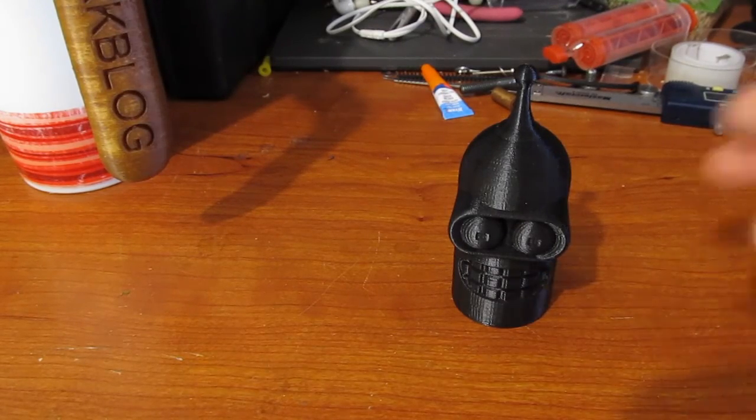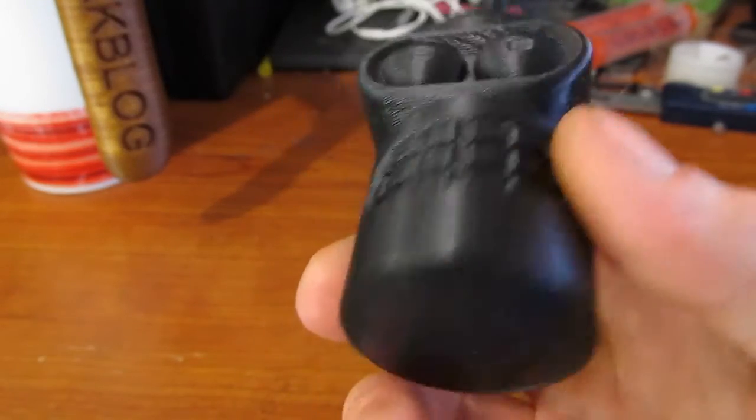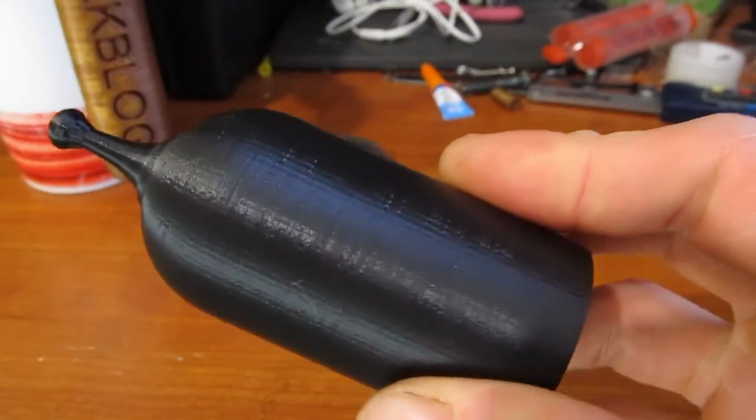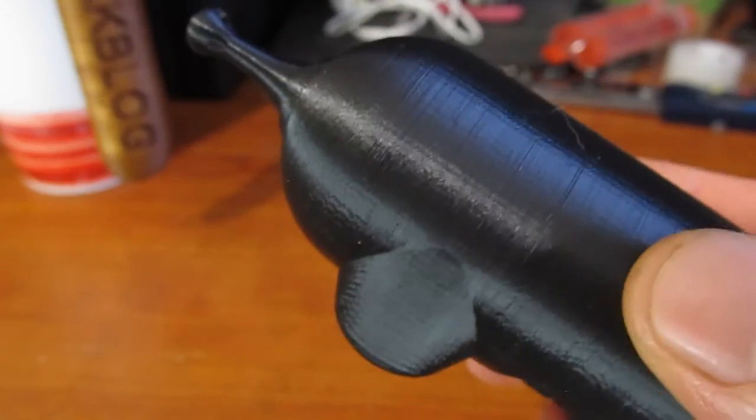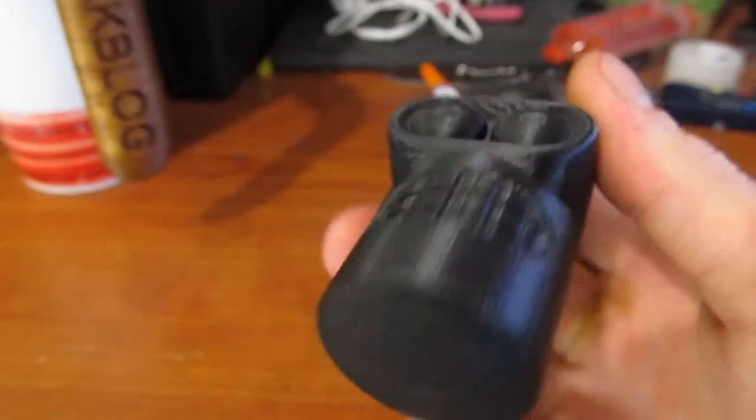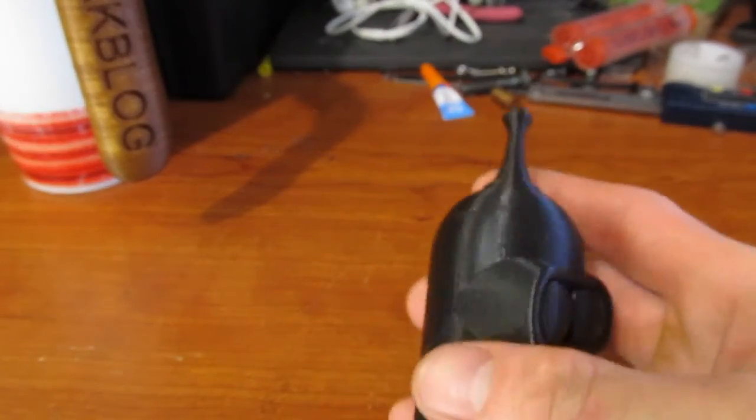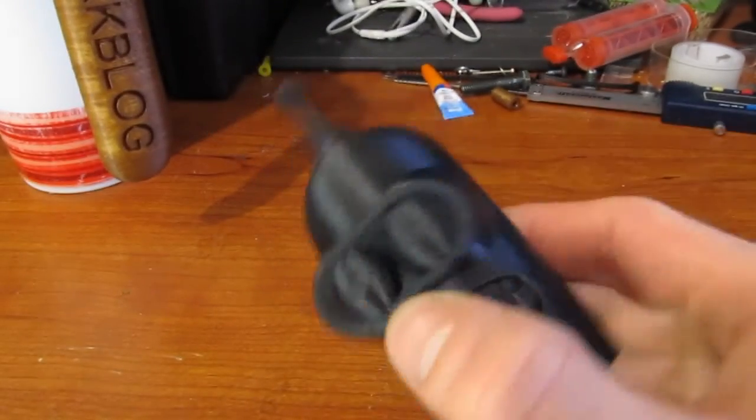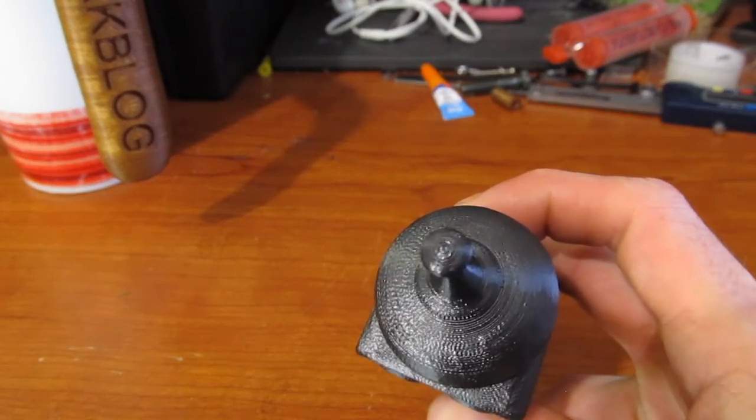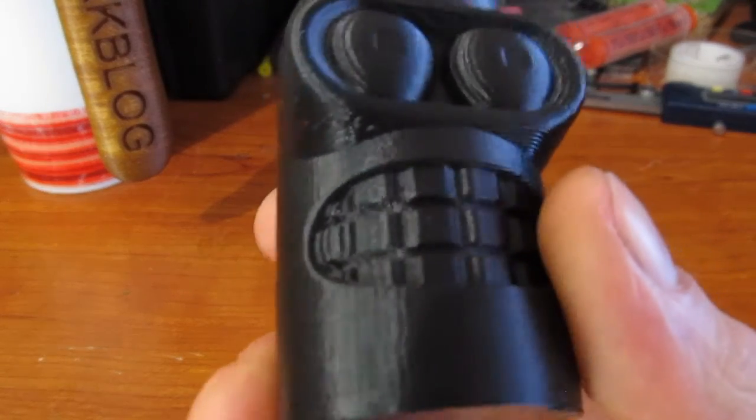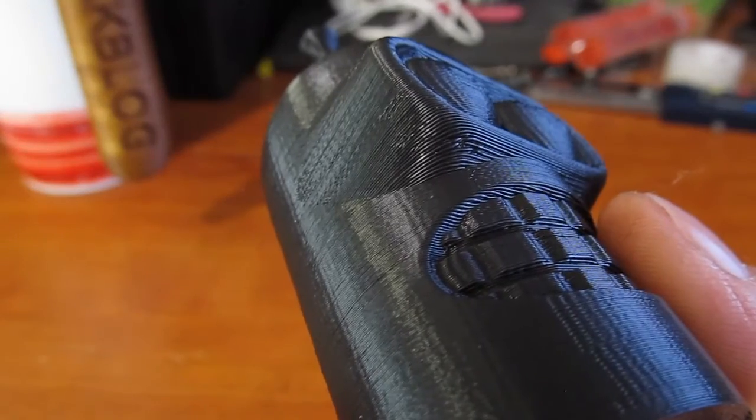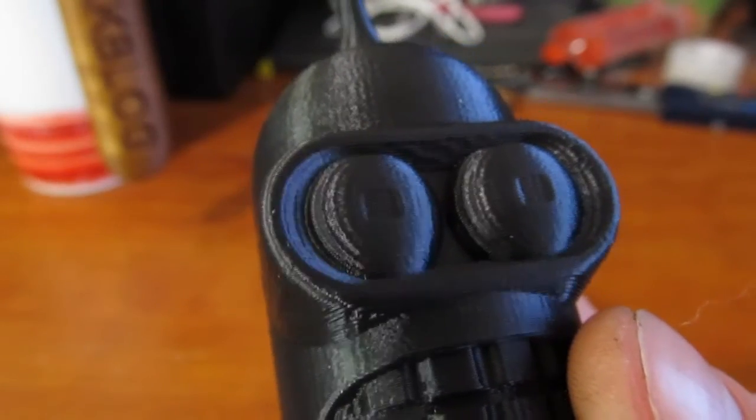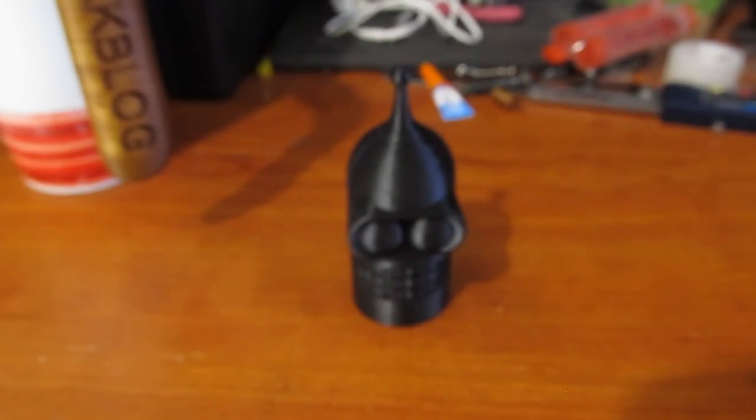All right, let's take a look at this bender. This thing turned out awesome. It's a .2 layer height, .3 initial layer height, 50 millimeters per second speed. This is black hatchbox PLA. Handled the overhangs really nicely. Another one in between the eyes there. It did really nicely. All right, guys. So that's been a quick look at installing AstroPrint on your Raspberry Pi.